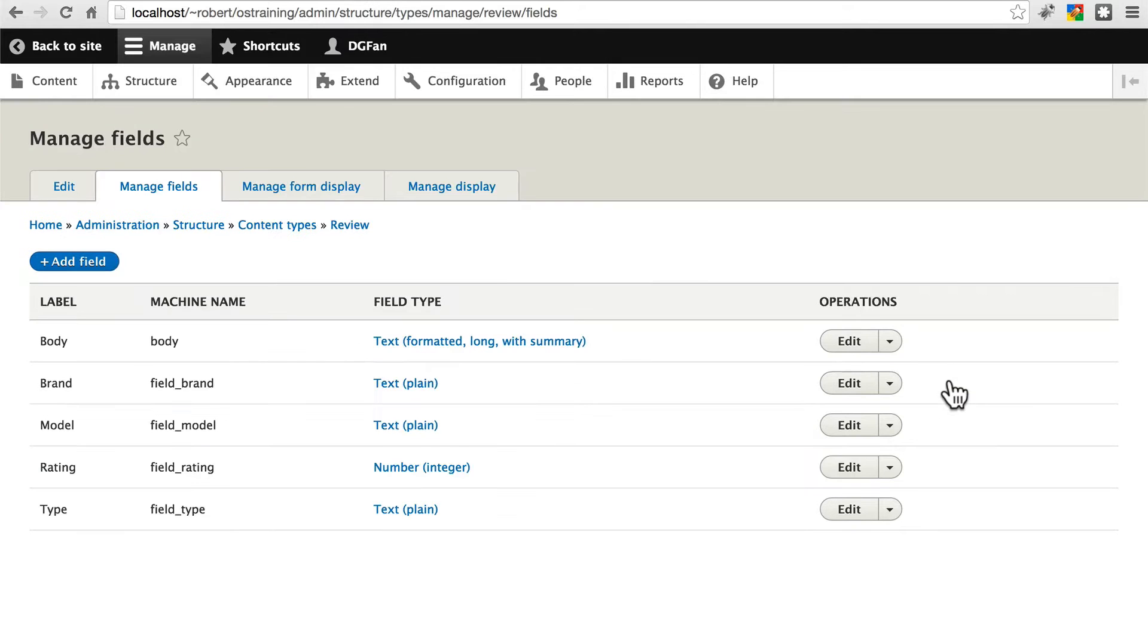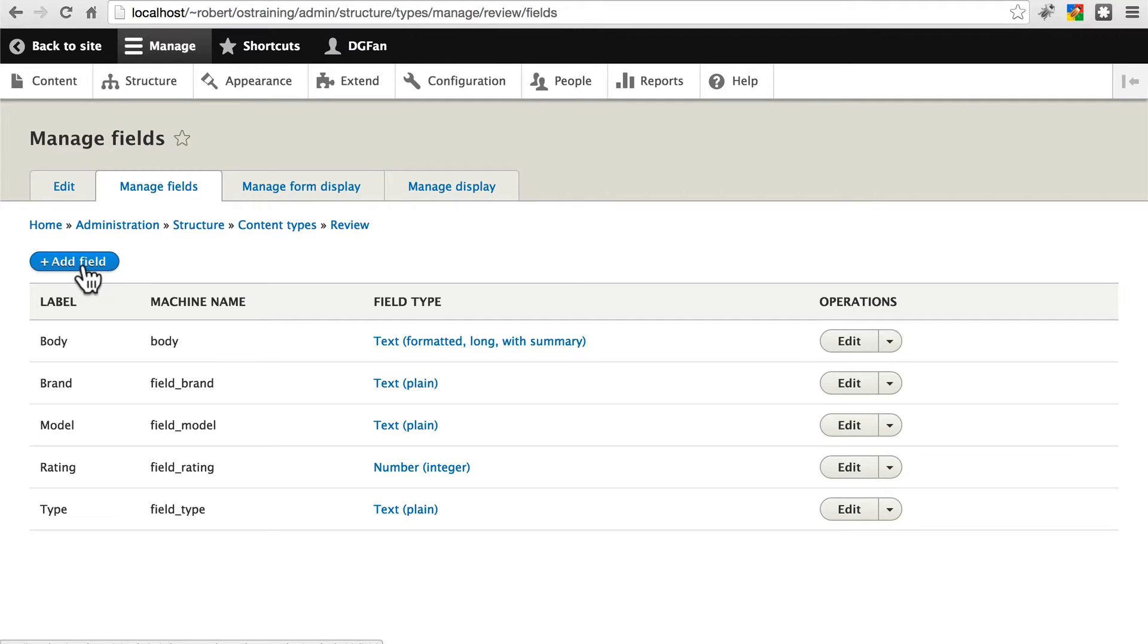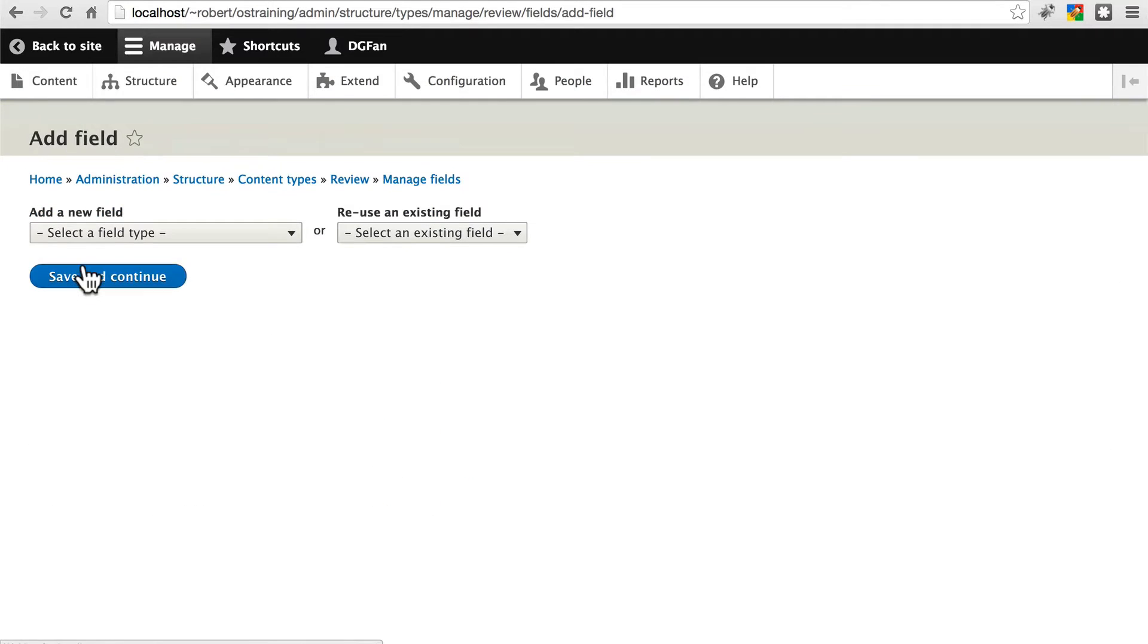The trick is we want views to be able to create this list automatically based on certain criteria, rather than it be a list that we manually add and remove items from. So on the review content type, we're going to add a field.